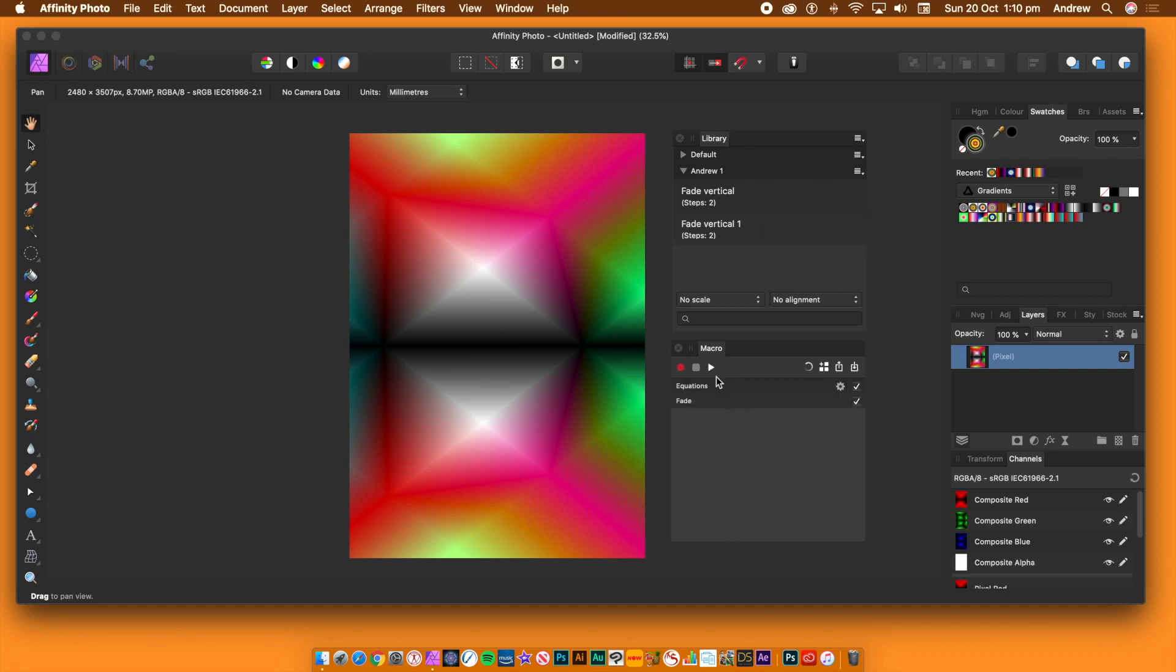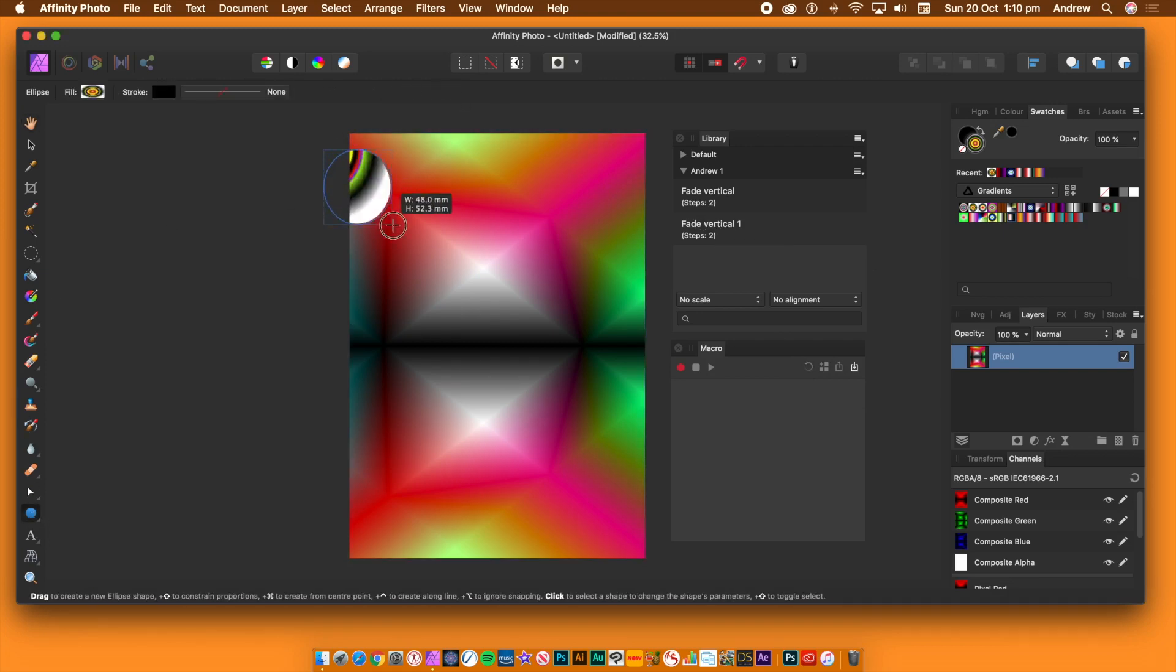You will see the steps reappear in the macro panel. You can then change some of the settings. Though sadly not the fade or the blending mode of the fade command.